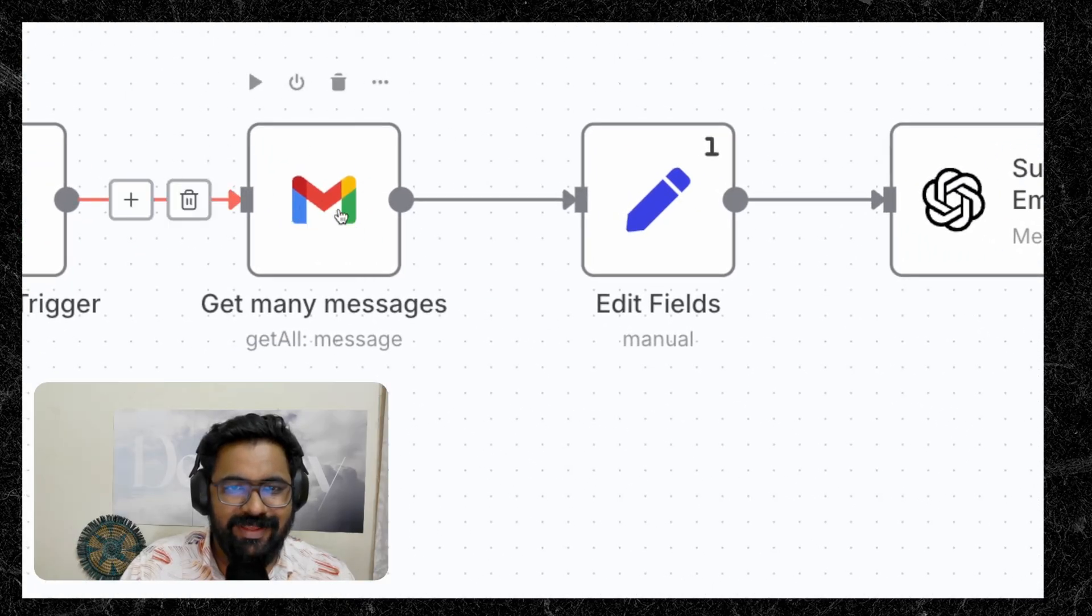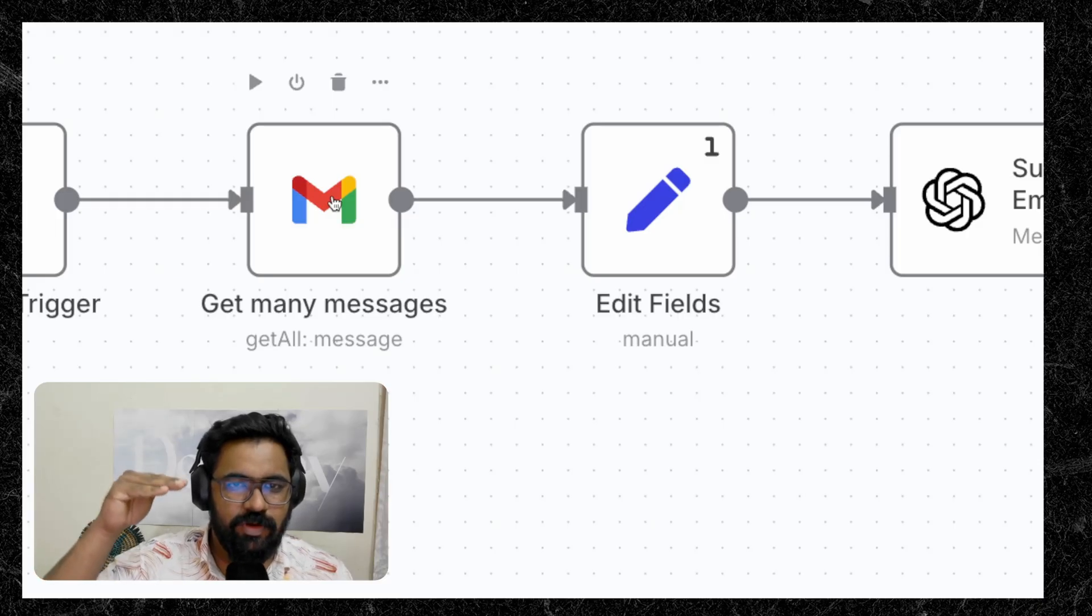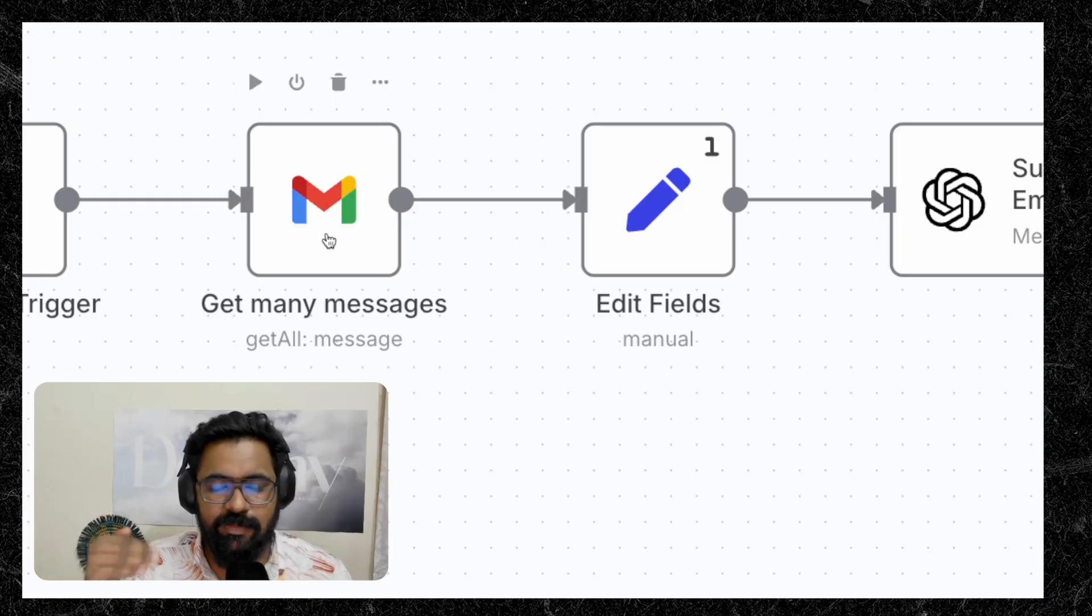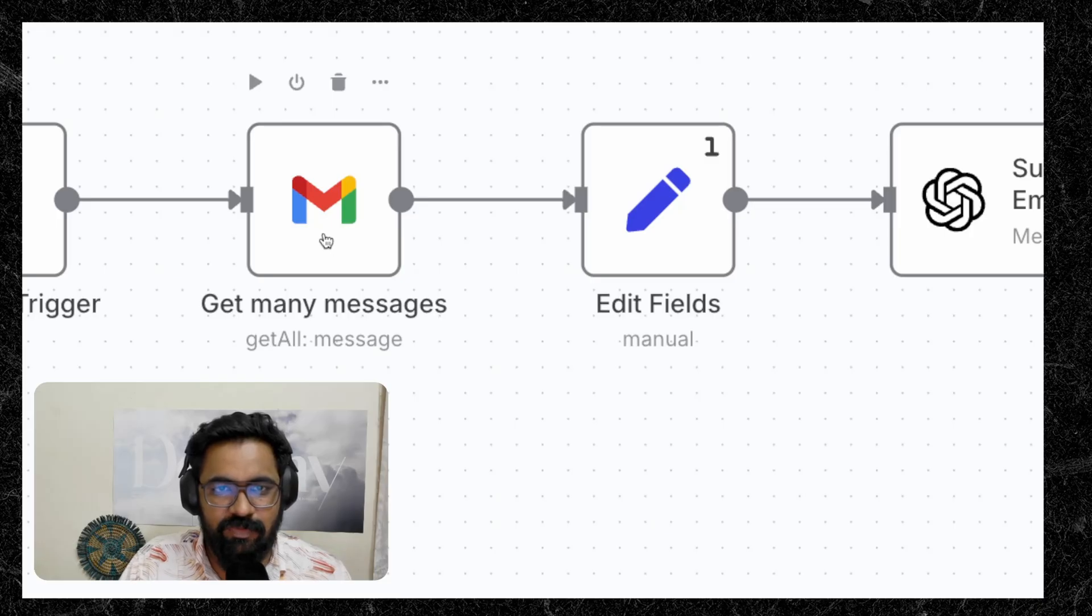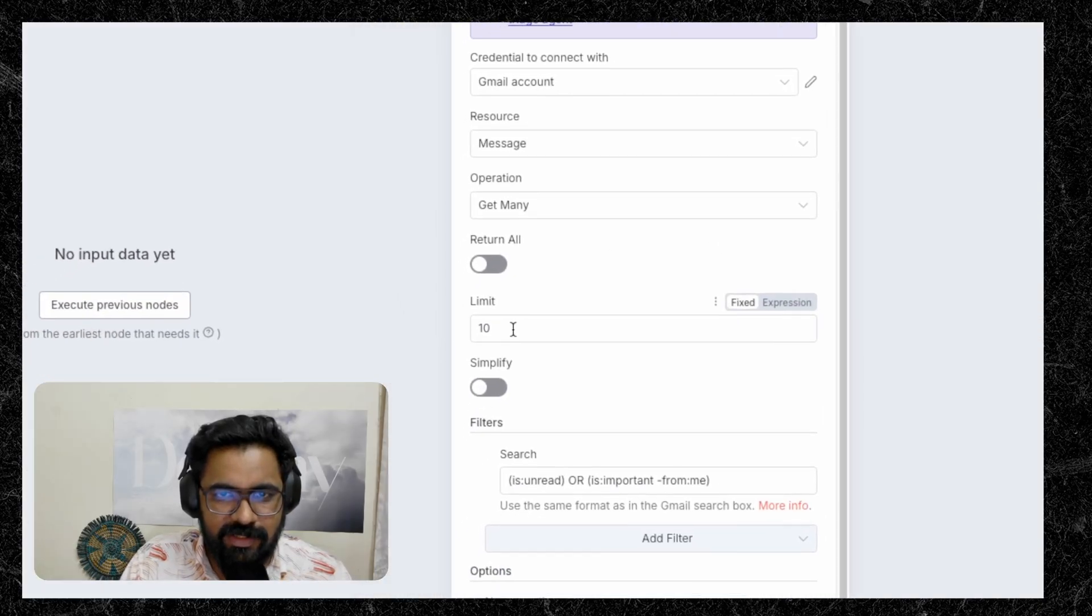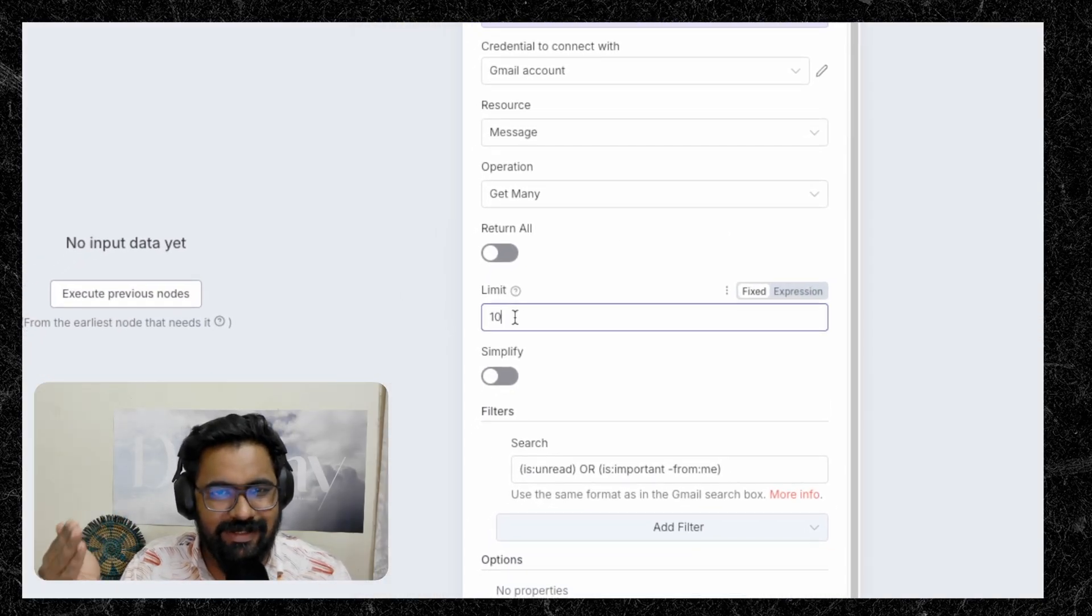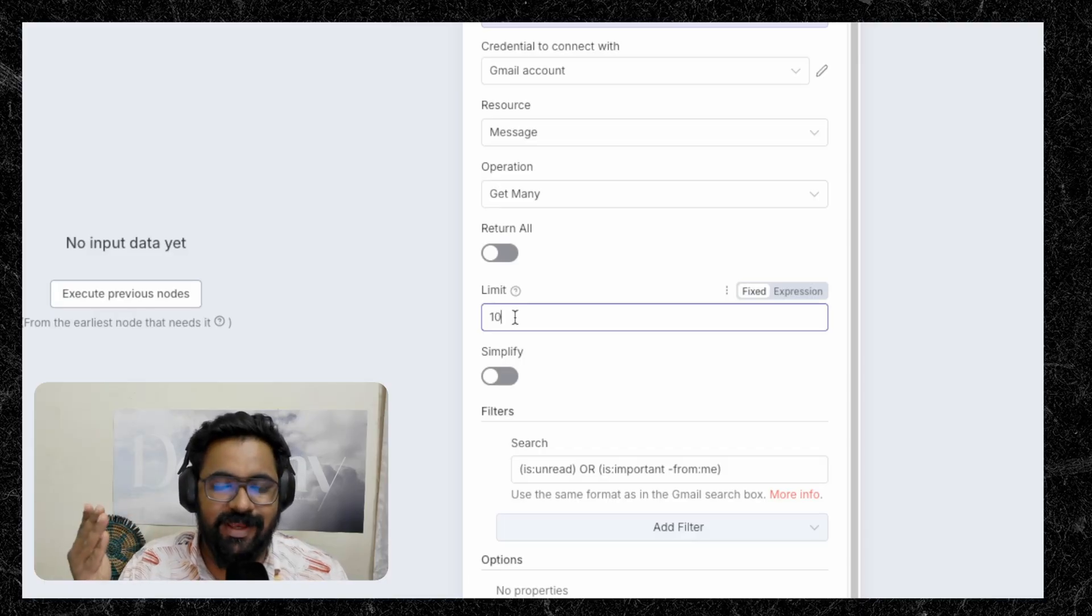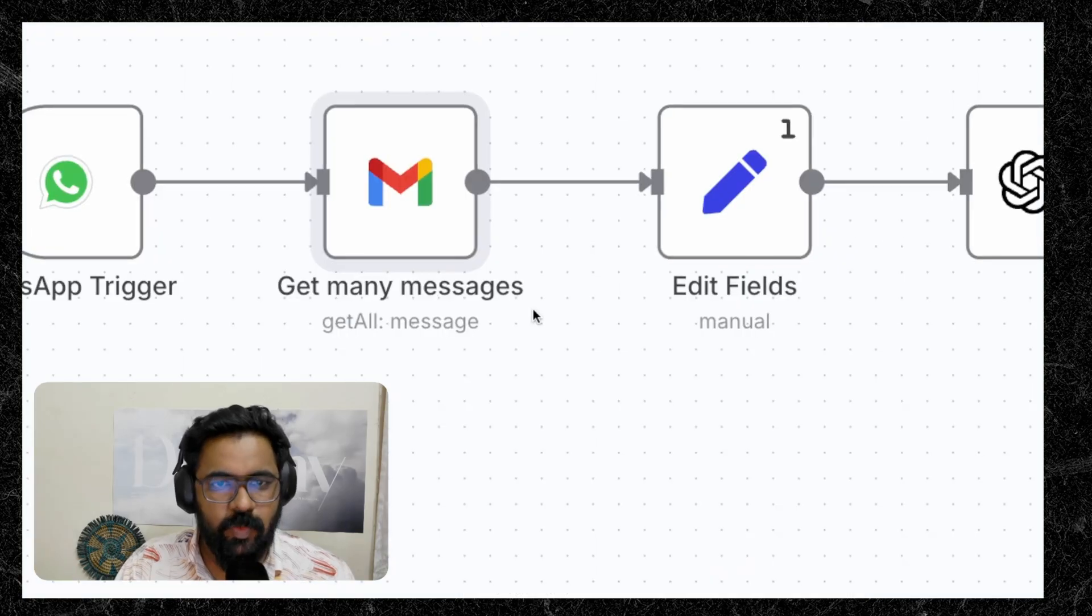The Gmail node then accesses all of your top 15-20 emails. It depends on the limit that you set inside this node. If you open up this node, you can see that we have set the limit to 10. You can go ahead and set the limit to 15-20 or more than that. So for testing purposes, I have currently set it to 10.